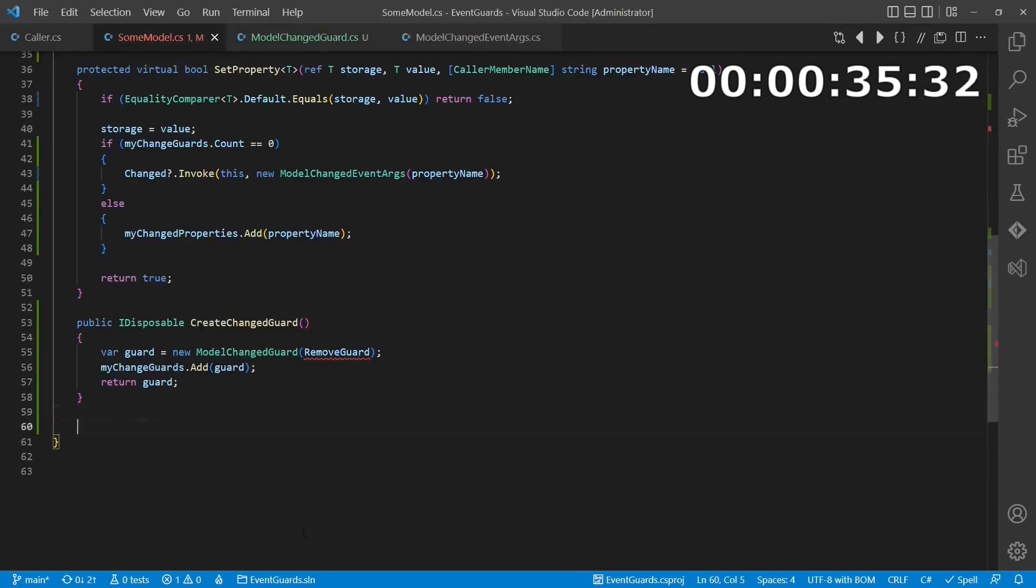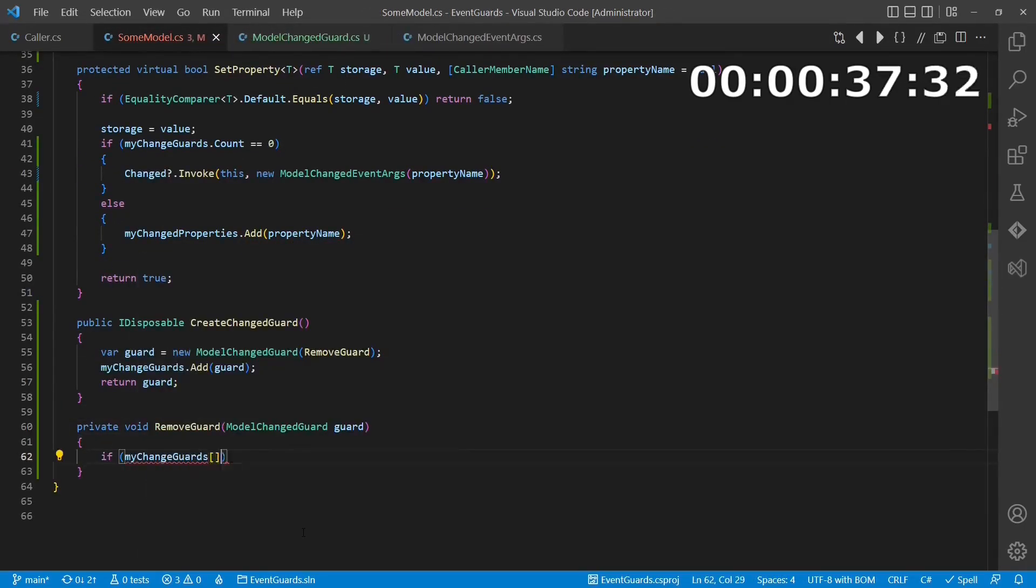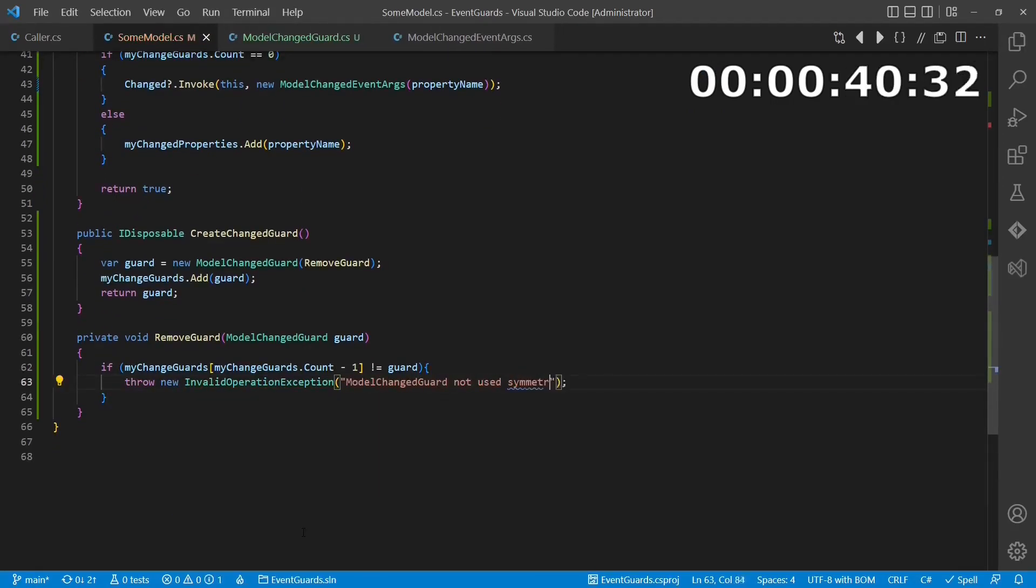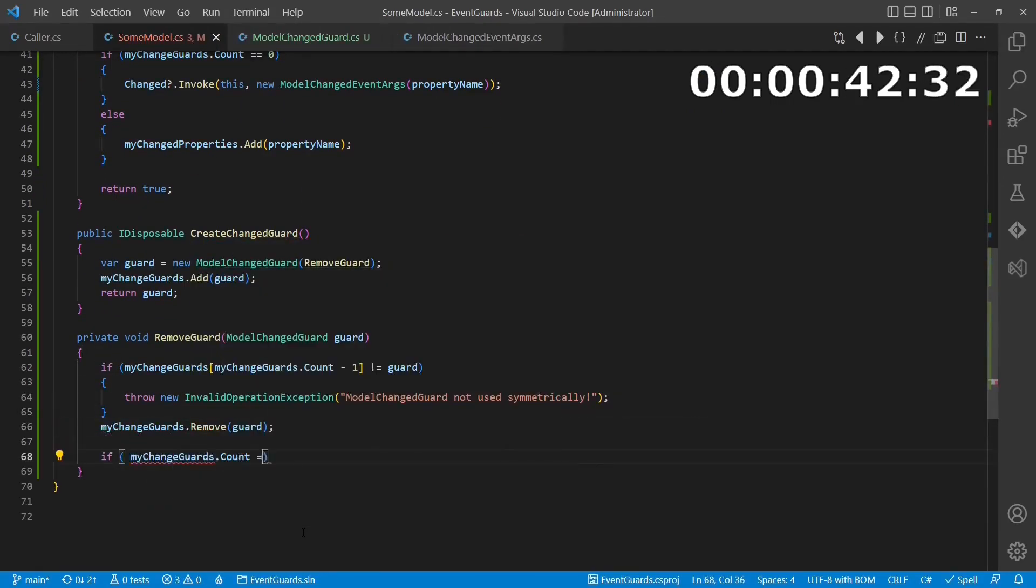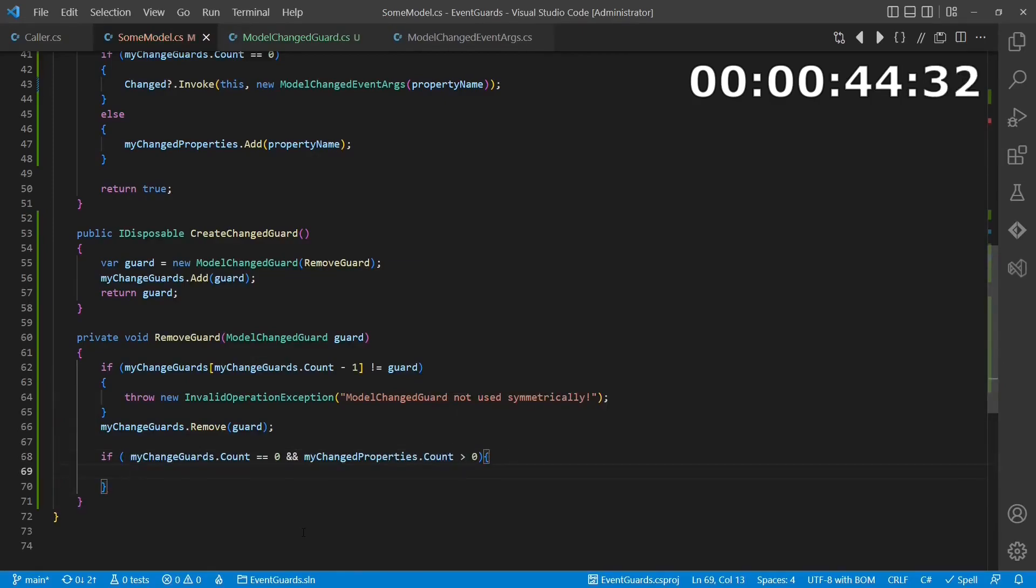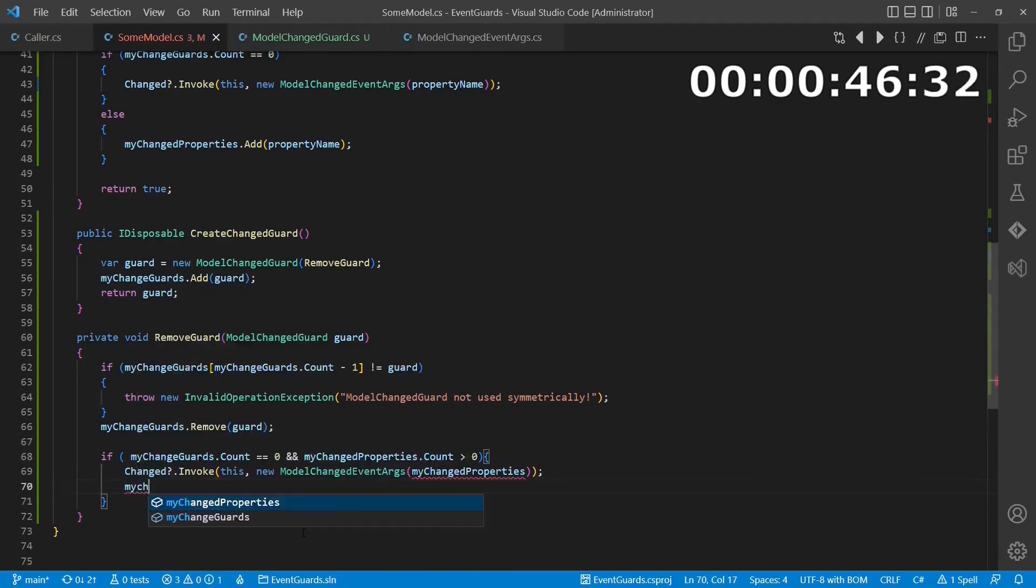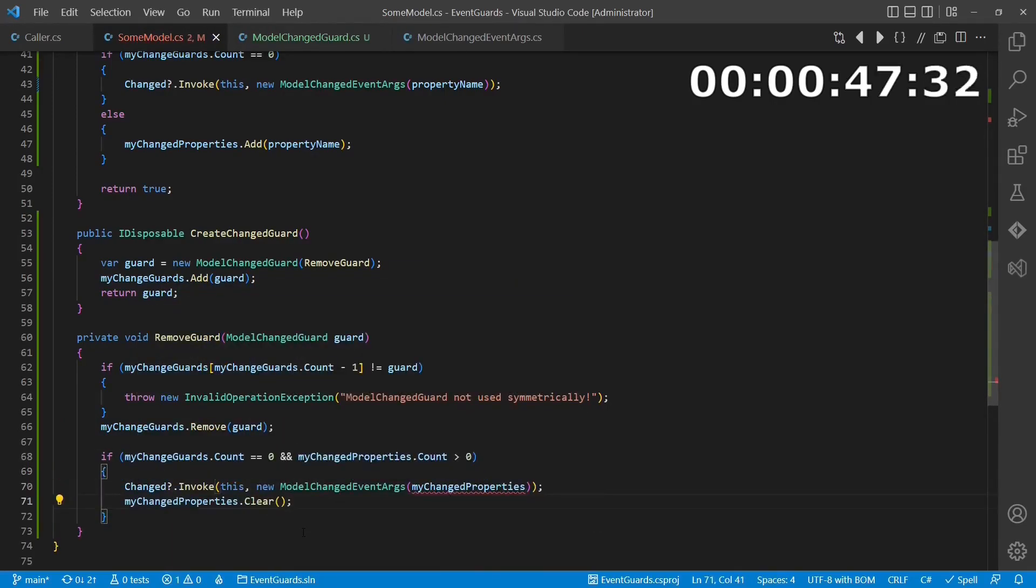The removeGuard method, which will be called by the event guard in the dispose API, deactivates the guard again and finally ensures that once there is no event guard left, a single event is raised informing about all the properties which got changed.